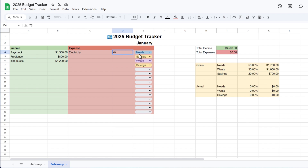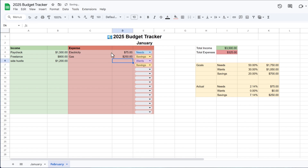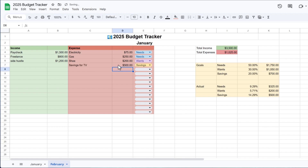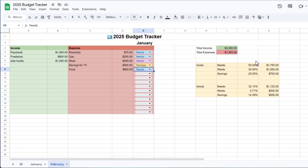Then maybe electricity bills cost about $75 — this is a necessity, so mark it as needs. Gas costs about $250, also needs. Maybe you bought shoes for $200 — this goes in the wants category since it's not a necessity. You're saving $500 toward purchasing a TV, so that's savings. And food costs about $800 for the month, which is also needs. All the other information — totals, percentages, goal comparisons — will be automatically calculated. You can also create things like the difference between goals and actual, or a pie chart for a graphical representation.